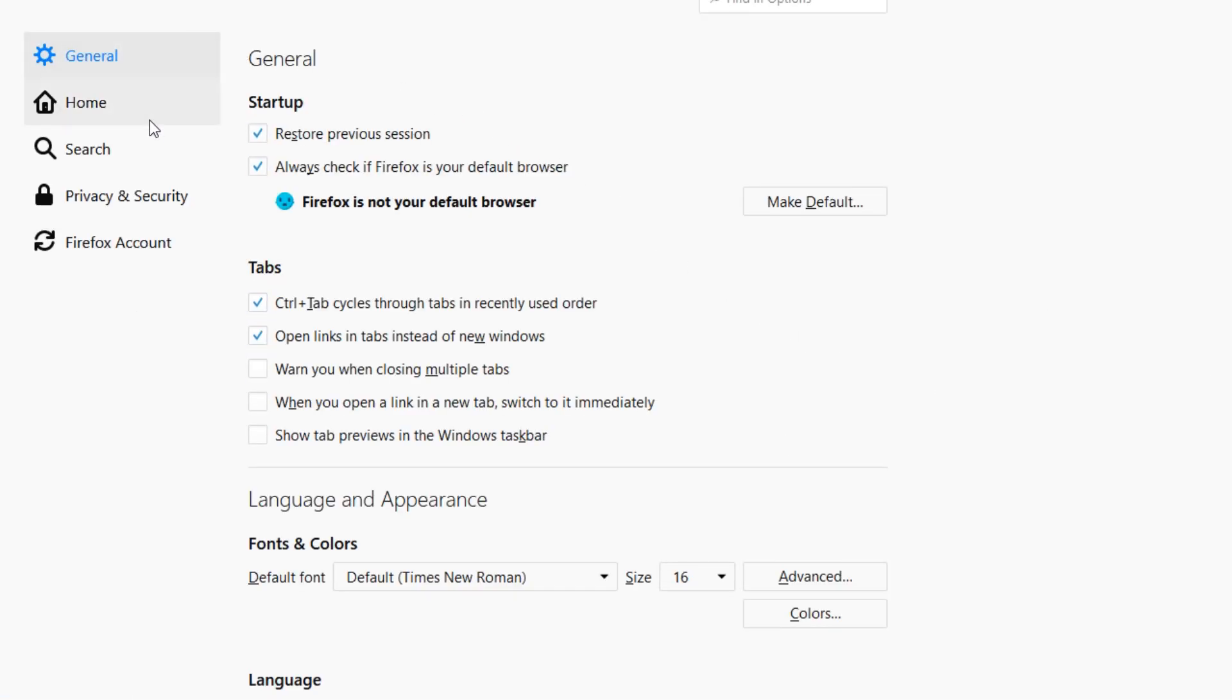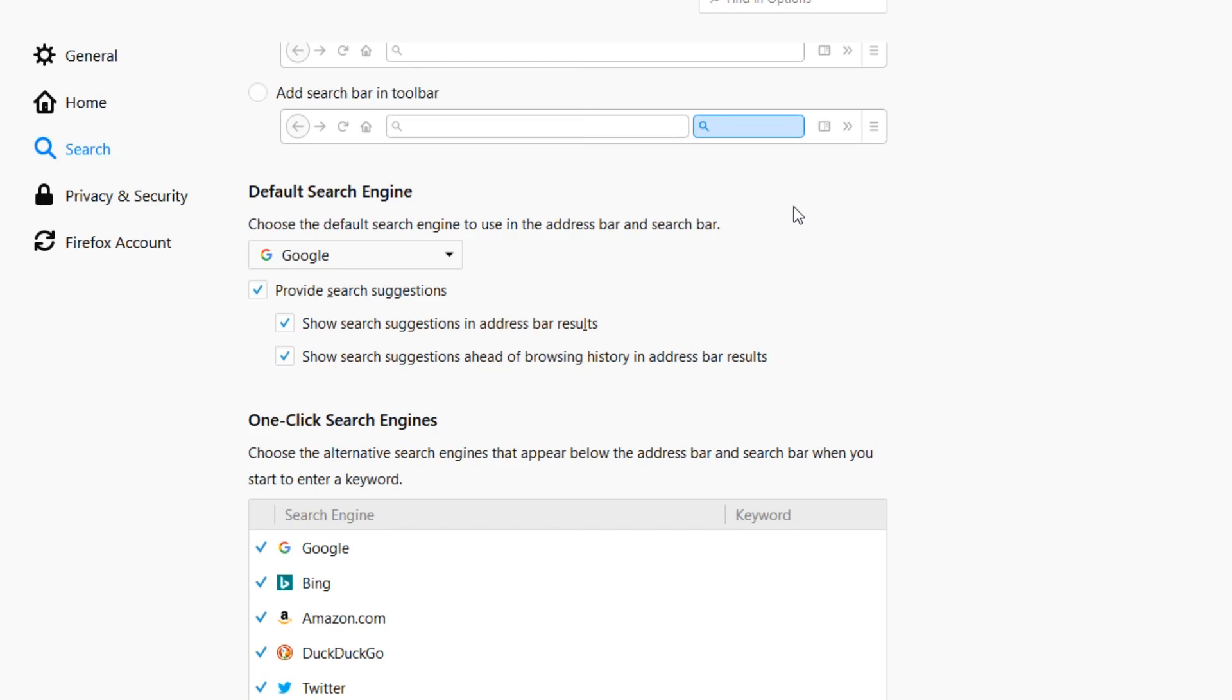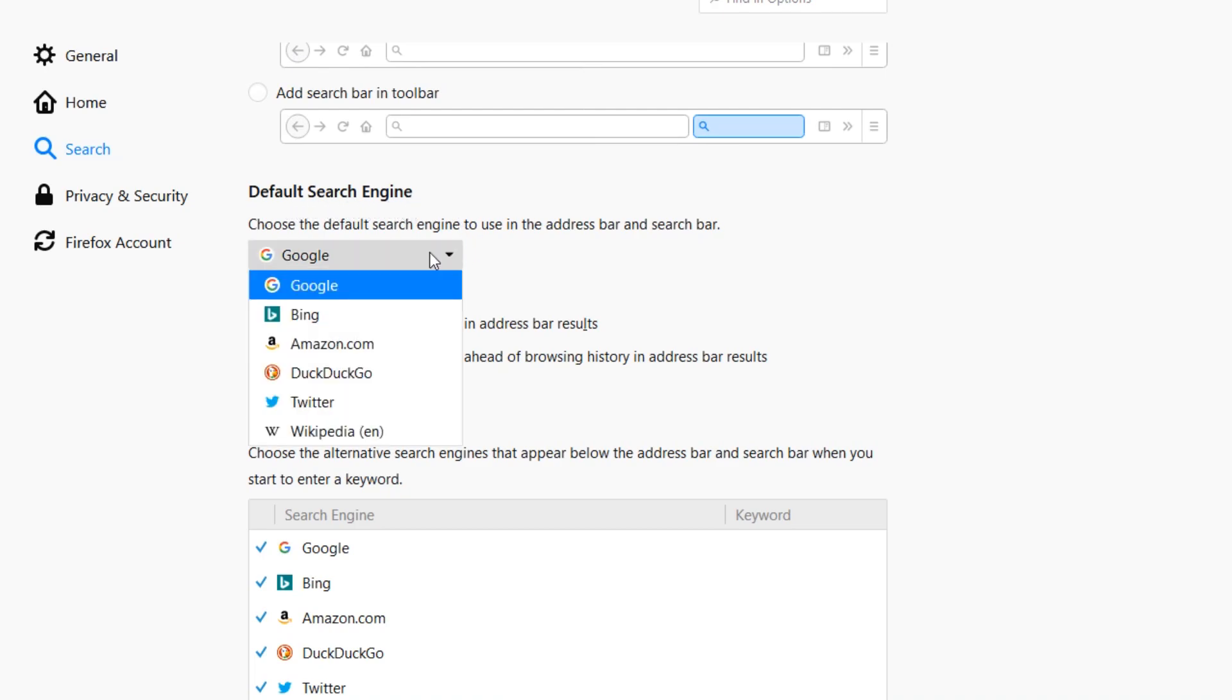And here you're going to have all the options that you need for search engines. As you can see here, you can select the default search engine, just click here.